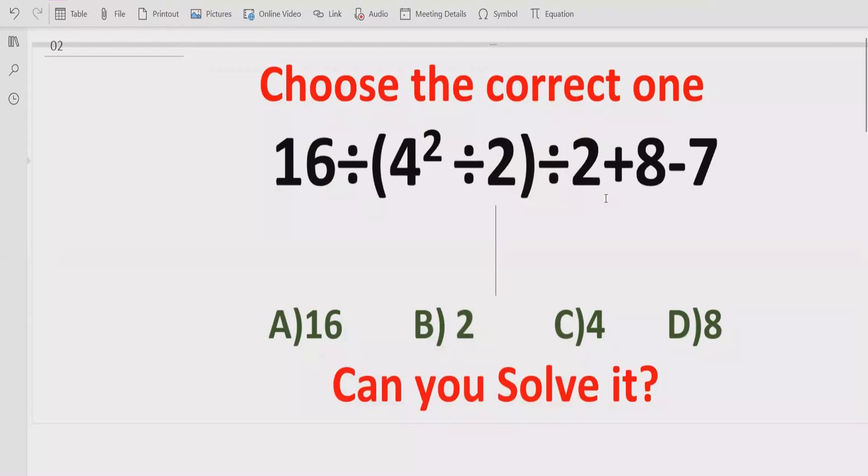Hello guys, welcome to my channel. Today we solve another quiz which is related to arithmetic expressions.